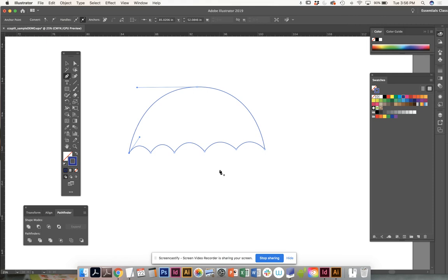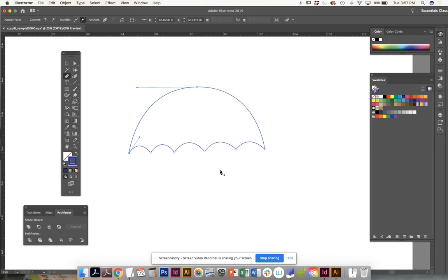If you got that, congratulations. If you didn't, that's okay, you're not alone. But if you feel confident about your umbrella shape, you've been able to start to figure out how the pen tool works in creating shapes, changing directions—closing the shape is very important.